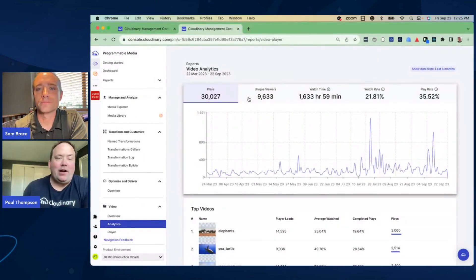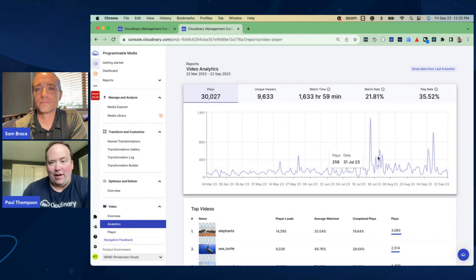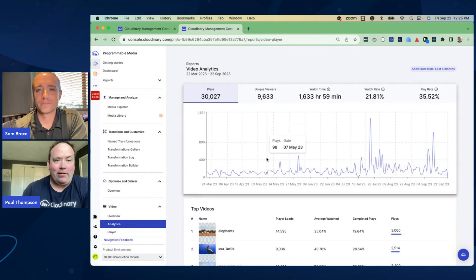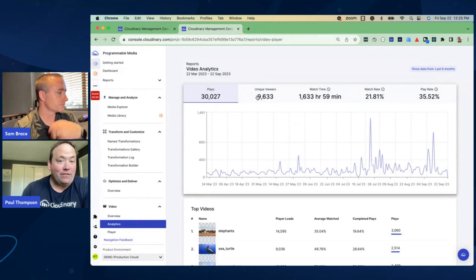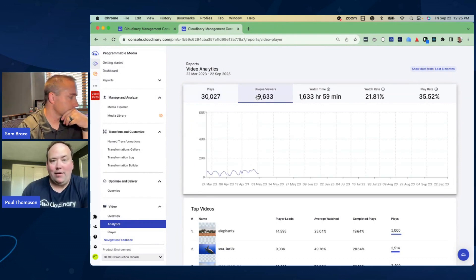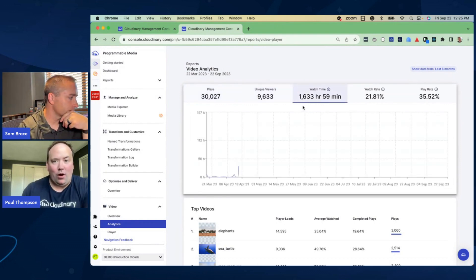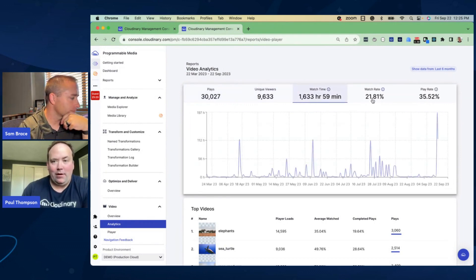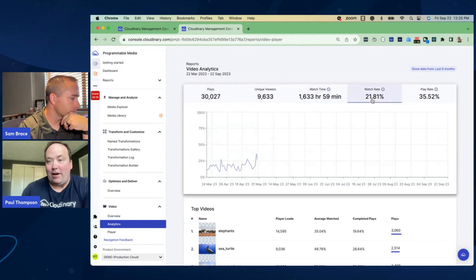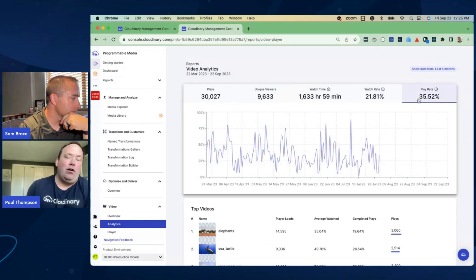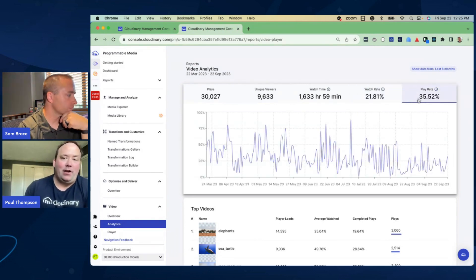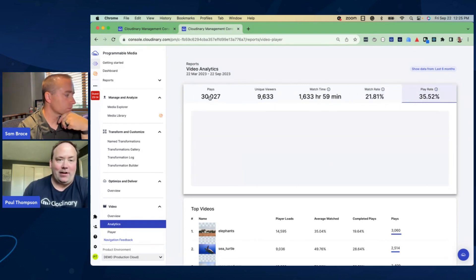We talk about the addition of more powerful time series, and we're looking at that right here. We have the plays, we have unique viewers — a really simple tab interface — watch time, watch rate, play rate, things like this. So essentially you're getting all of these really great usage analytics right here.